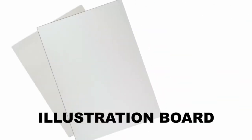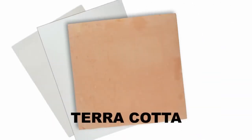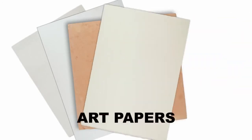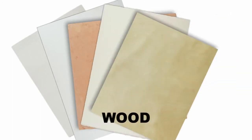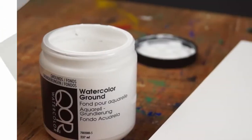As an acrylic product, Watercolor Ground applies easily to a variety of surfaces. Once it dries, the surface is highly receptive to watercolors and most other paints and drawing media. It adheres to any absorbent surface and virtually any surface to which acrylics normally adhere.